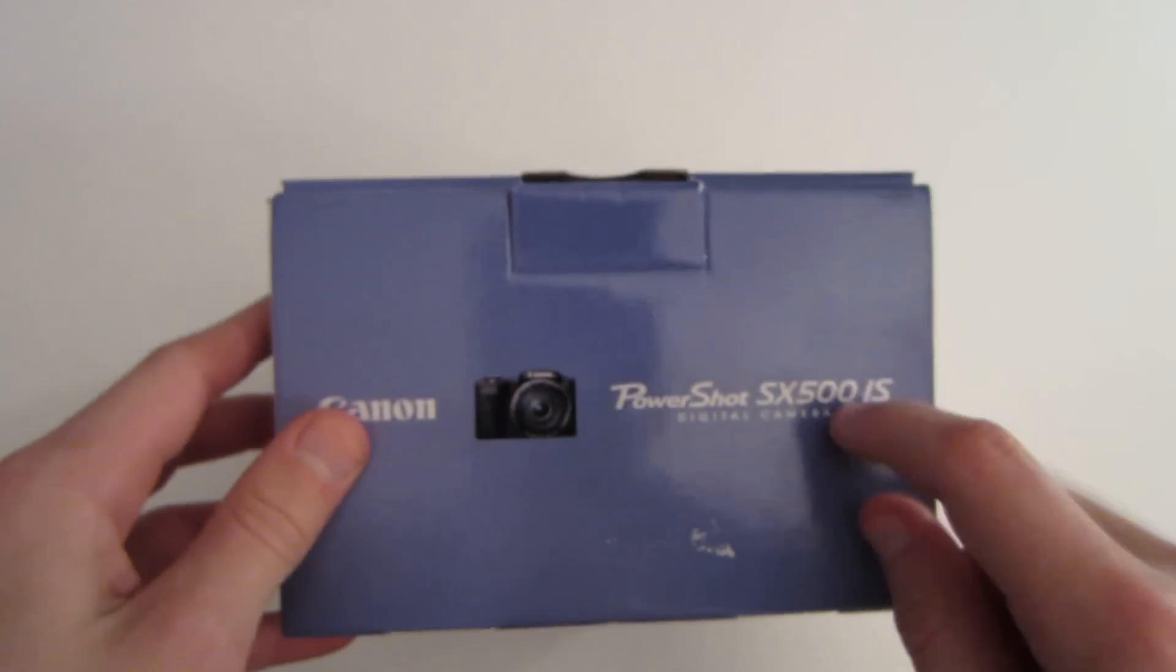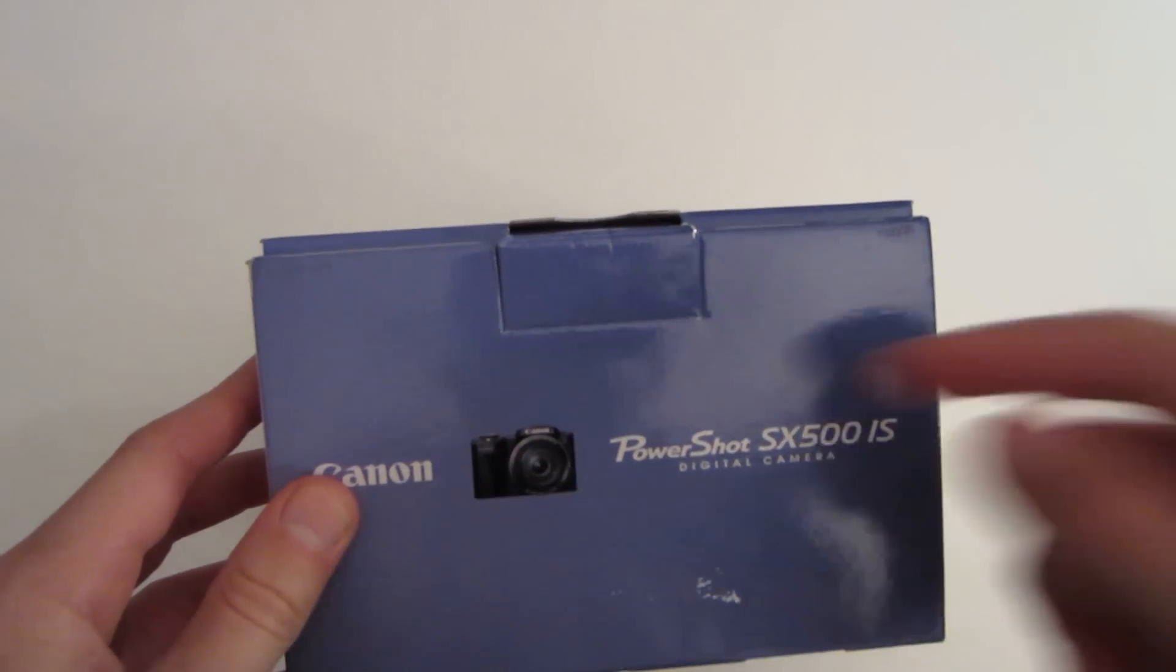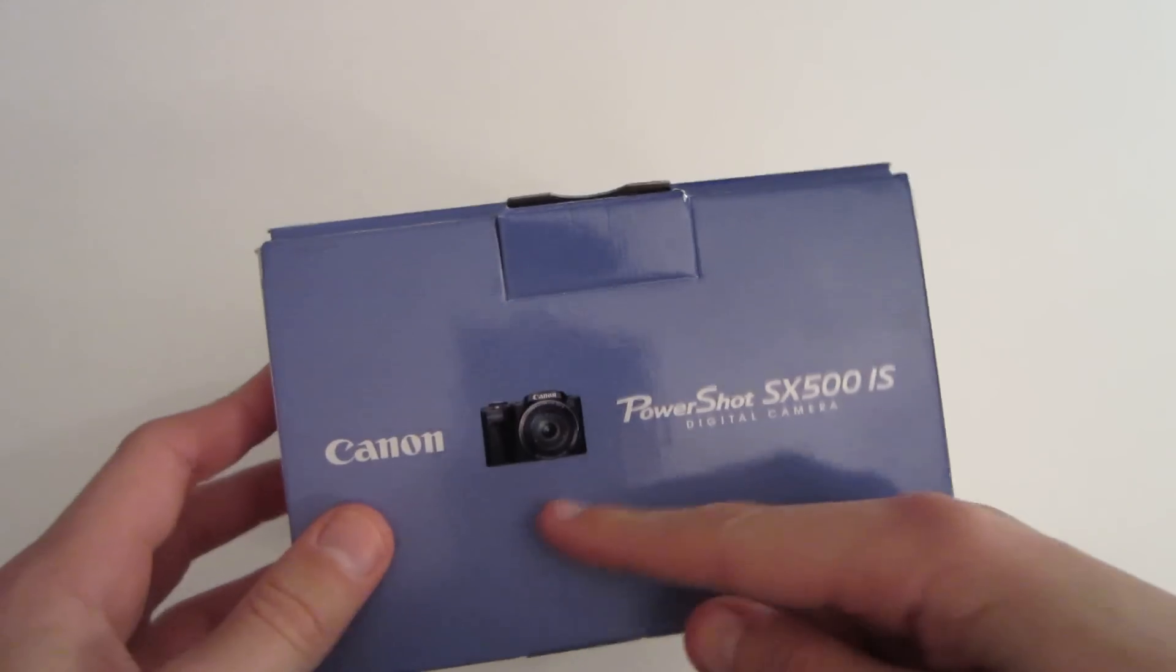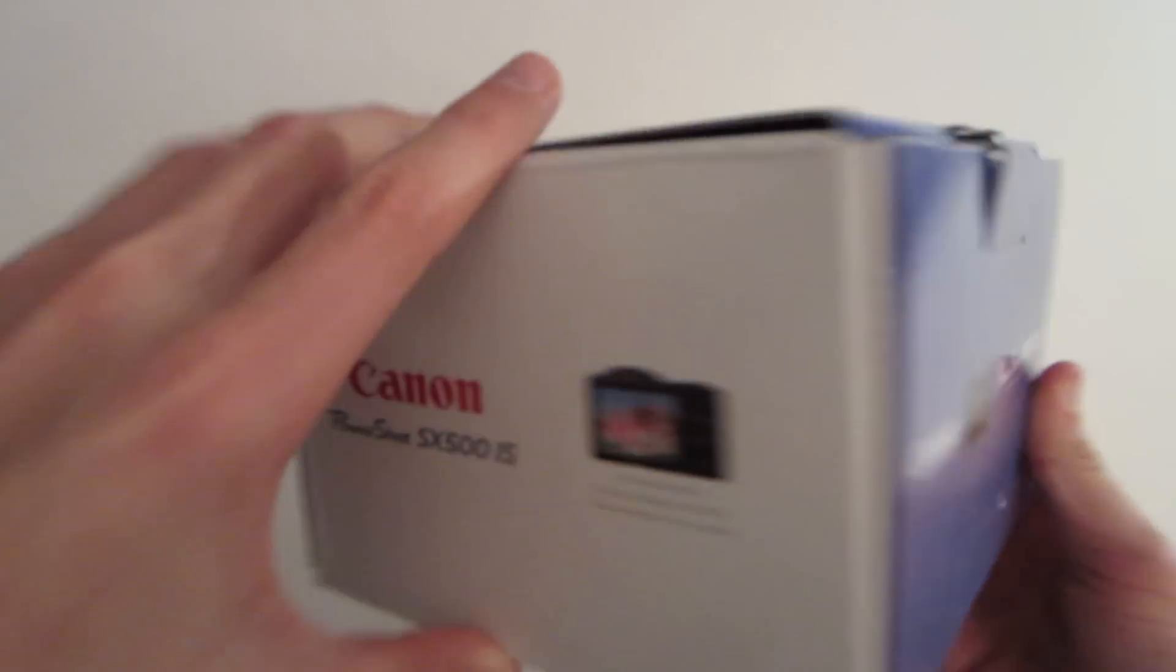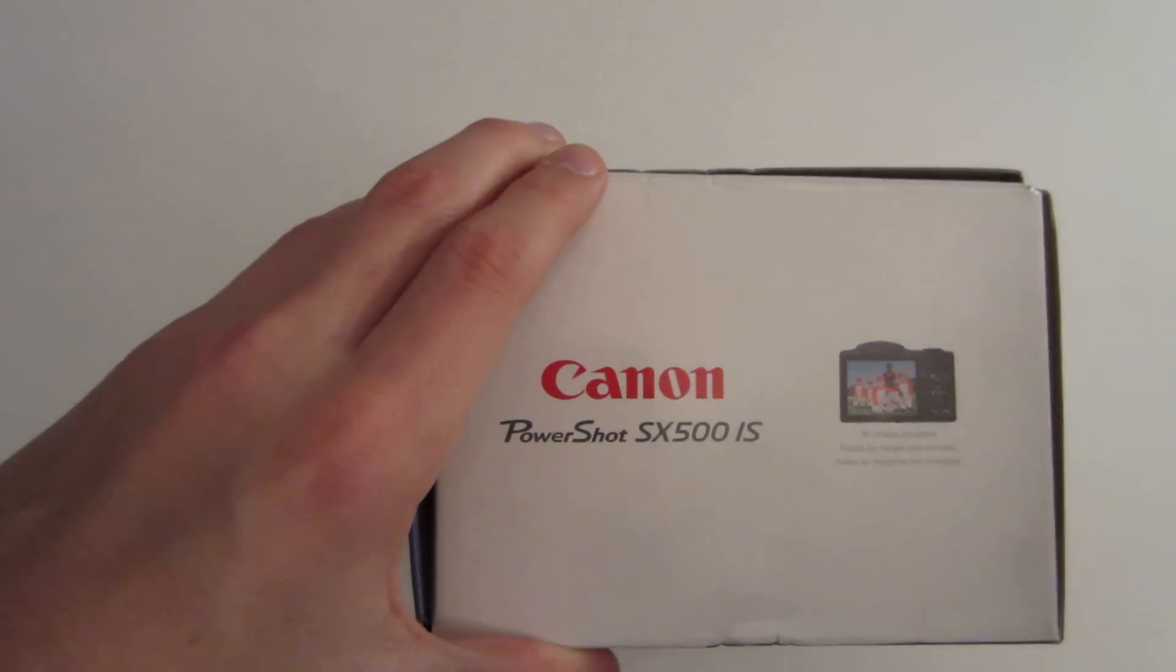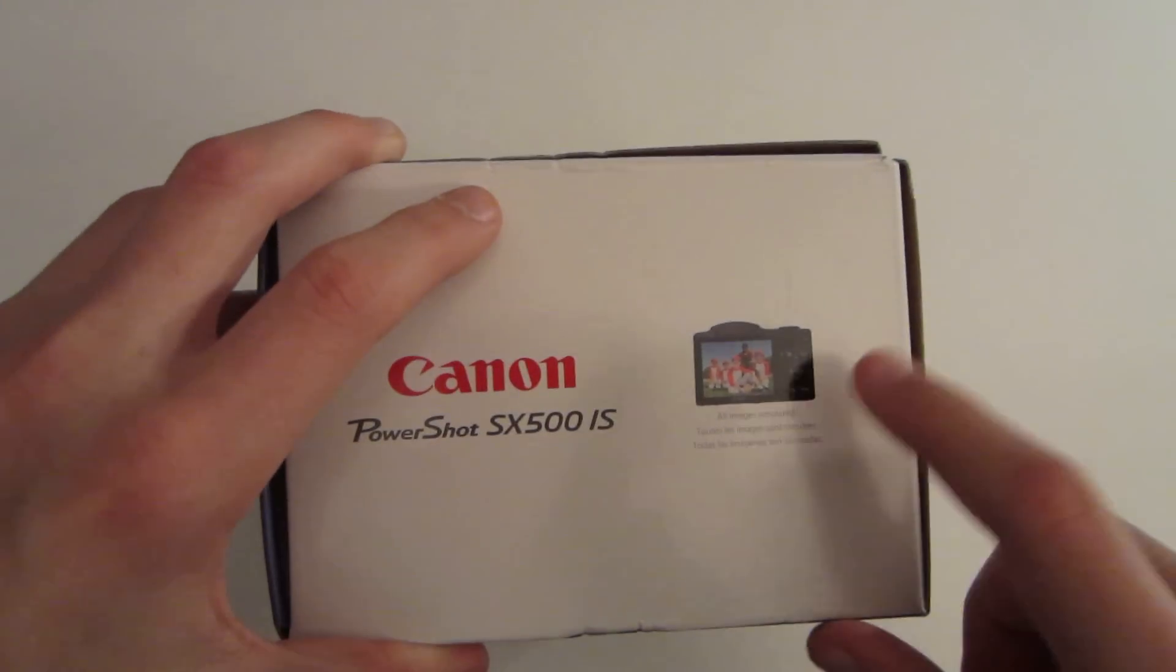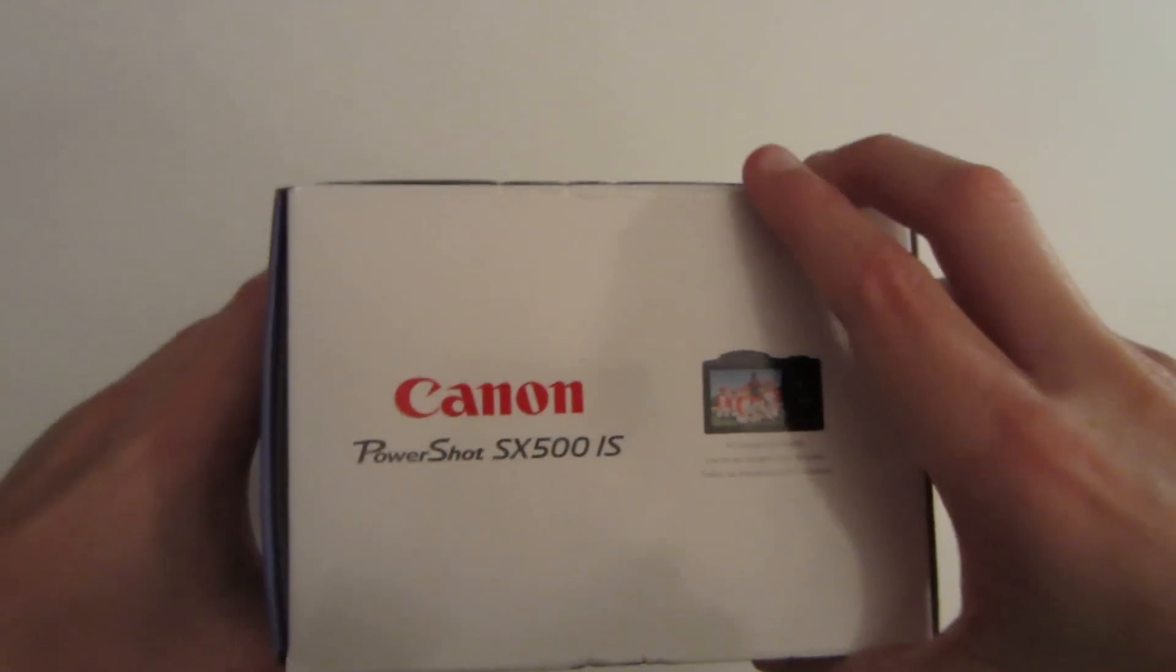If we flip it and I show you the front side, it's basically showing you the camera again, the company, and the type of camera. Left side we have Canon PowerShot SX500IS repeated once again, and the interior, or I should say the inside panel of the camera.